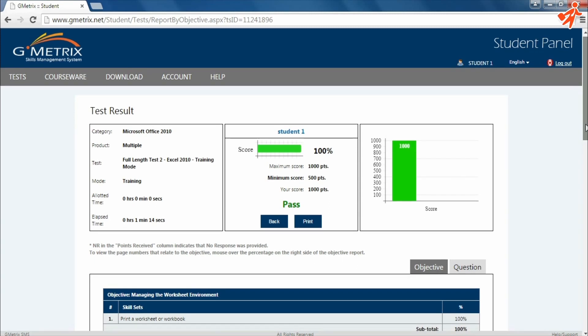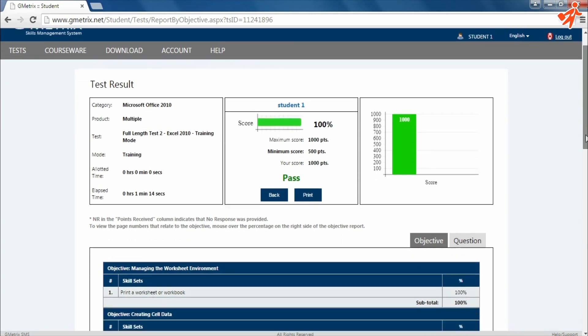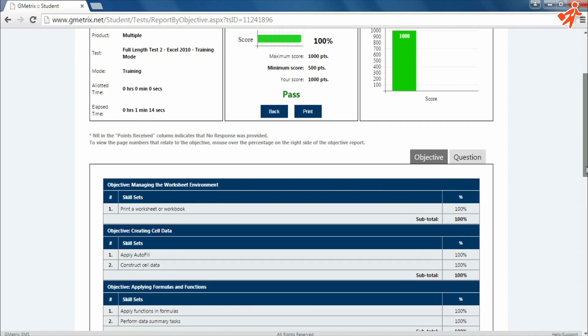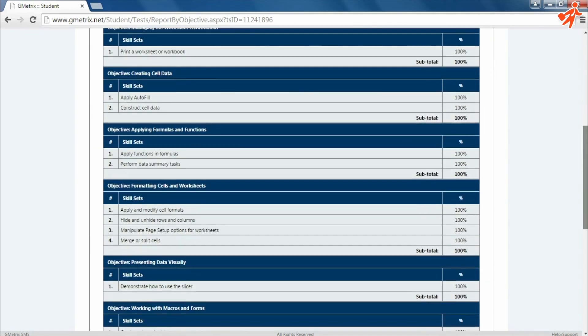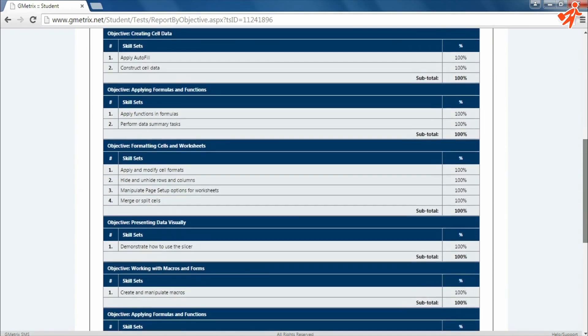On the test result page, you'll find your overall score, as well as a breakdown by topic or question.